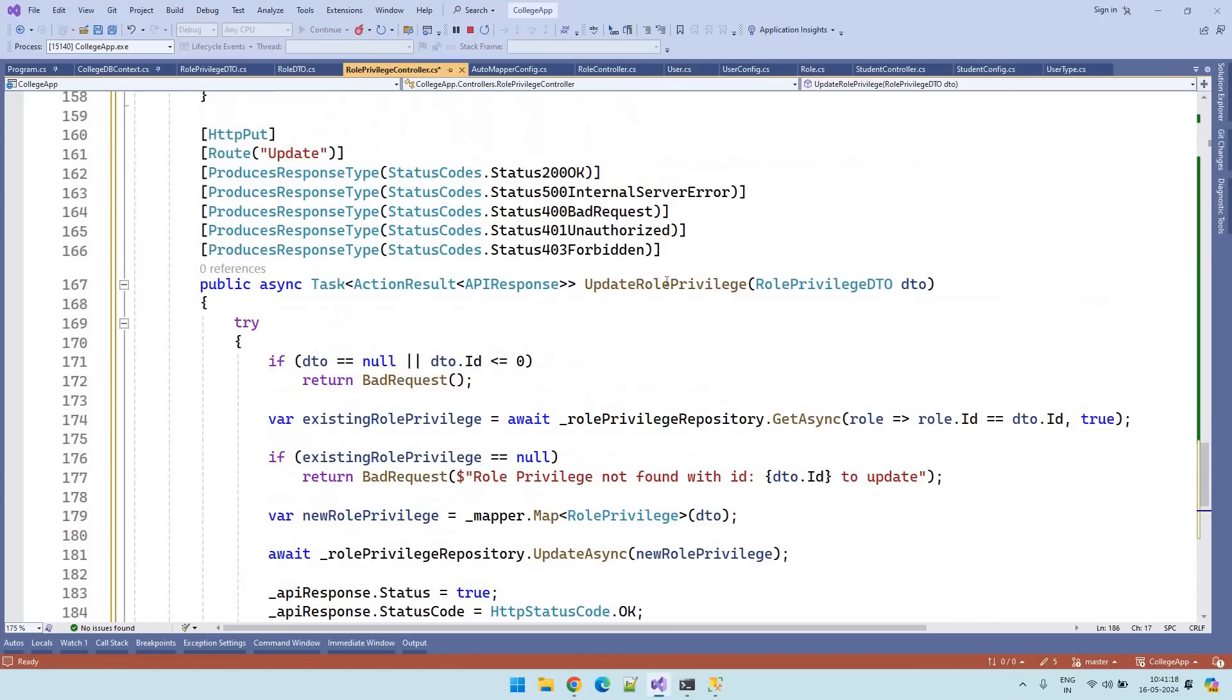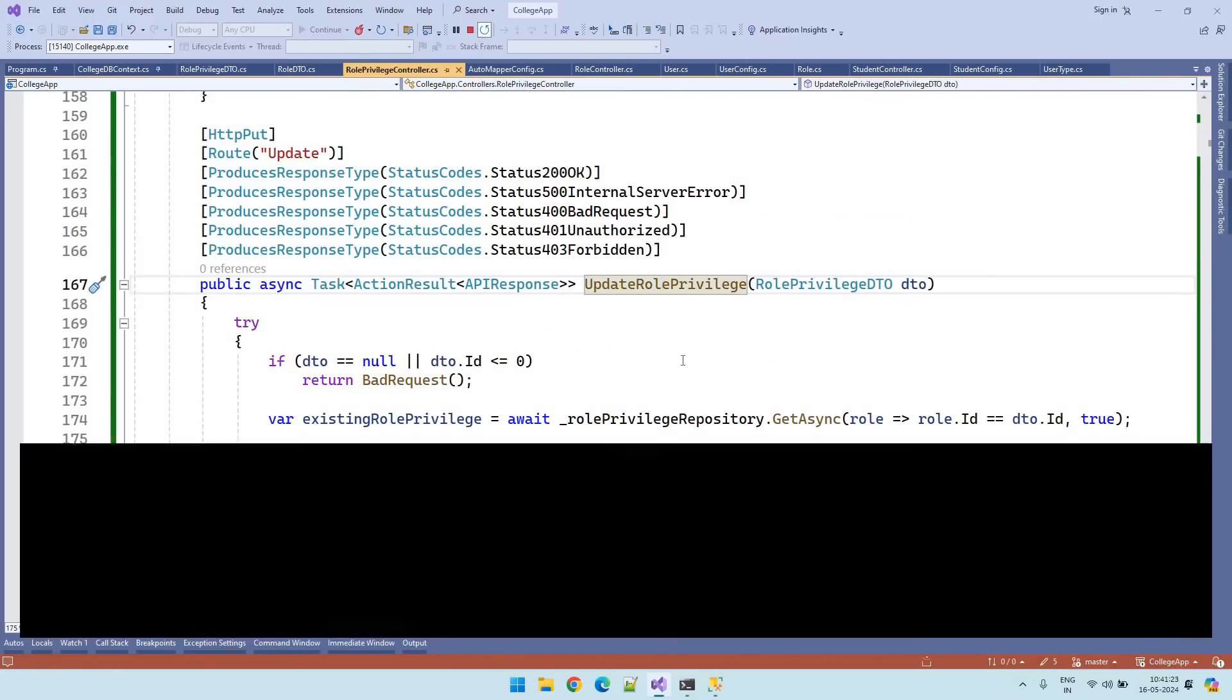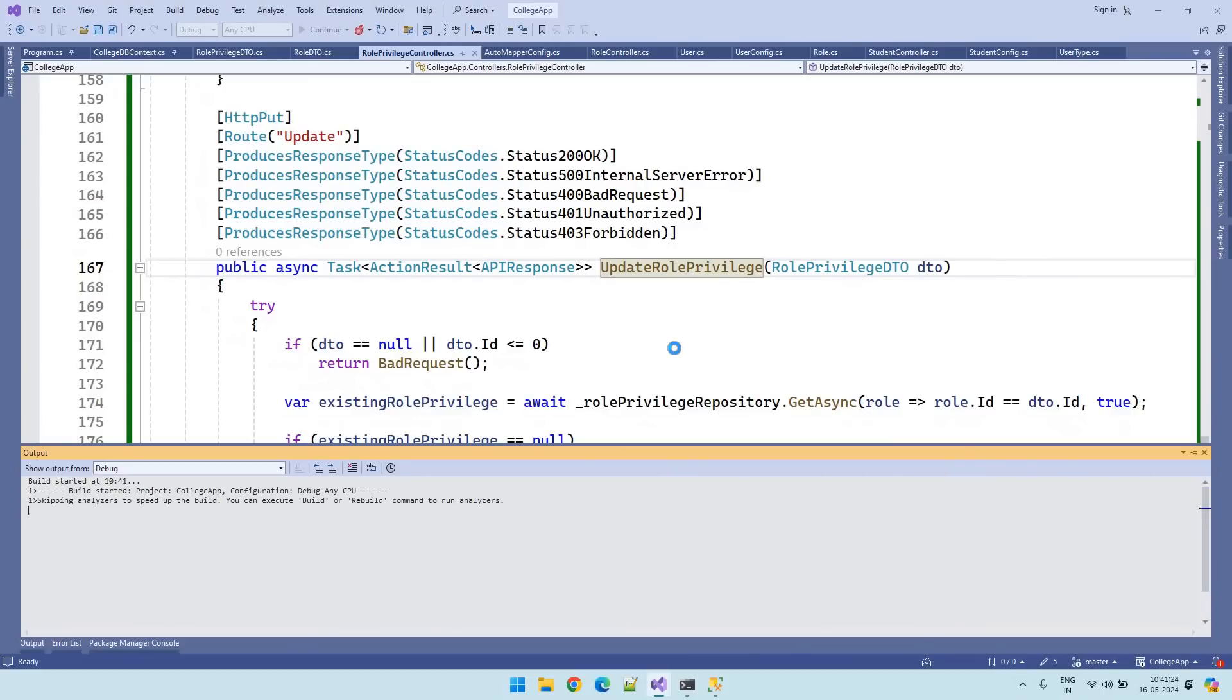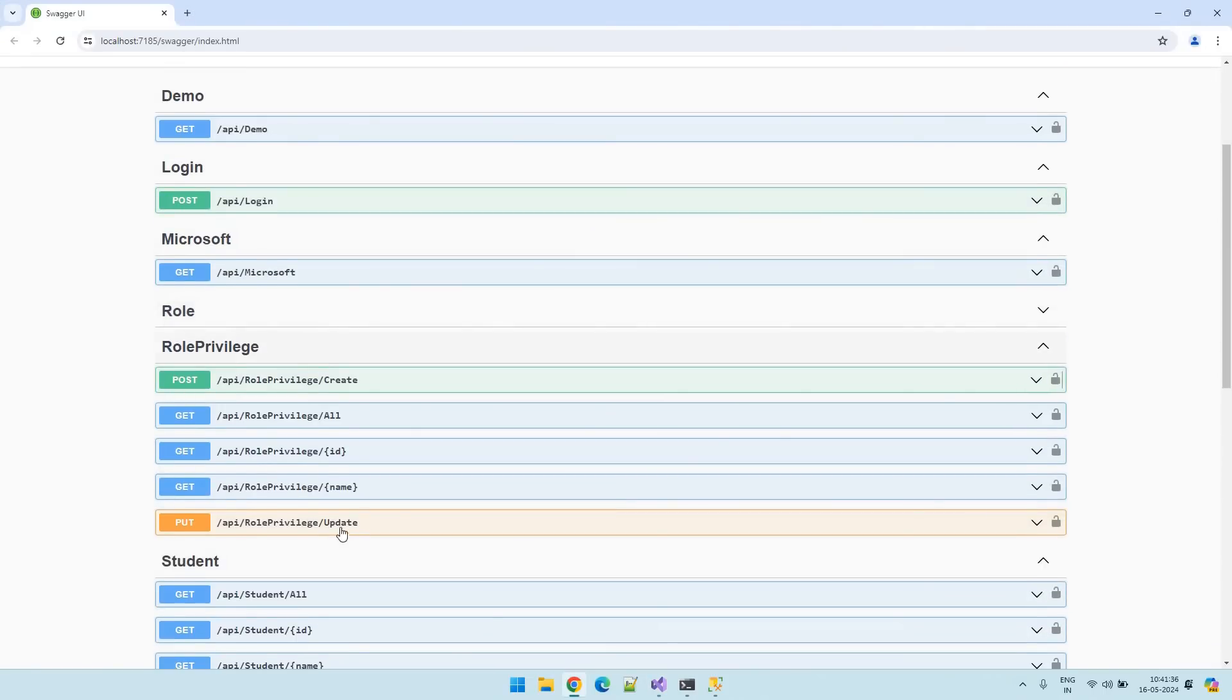OK, updation endpoint completed. Let us test this updation. Rerun it. Let's go to role privilege update.